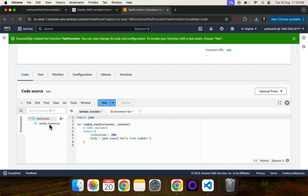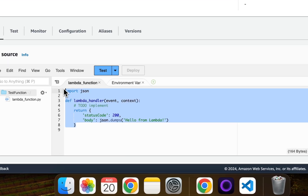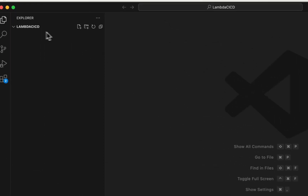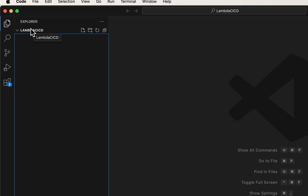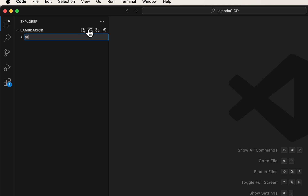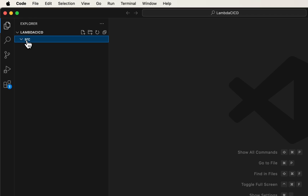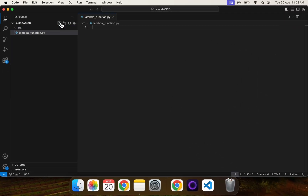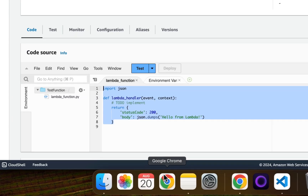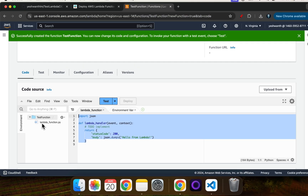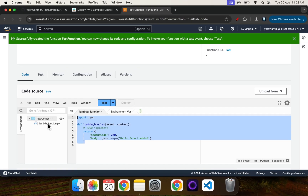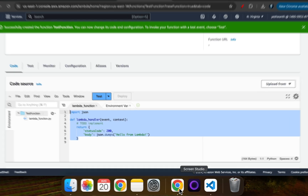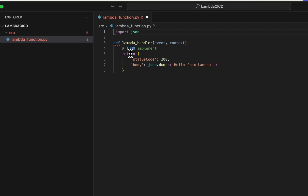This is the simple test function we just created. You can see the file is named lambda_function.py. I'll copy this code and go to VS Code, where I'll create a folder called source. Inside source, I'll create a file called lambda_function.py. Always remember to name it lambda_function.py — that is the exact file name used in the AWS Lambda console.